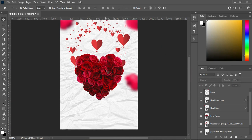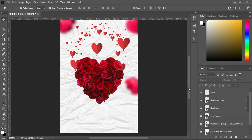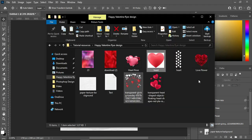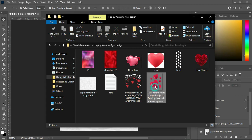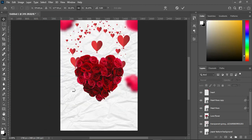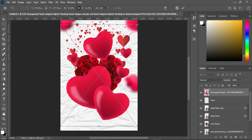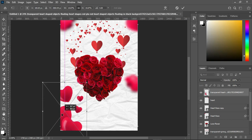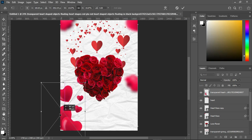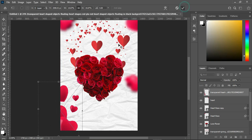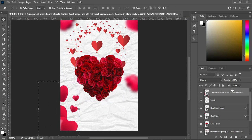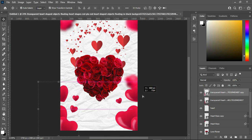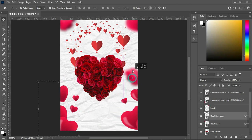The next thing I'm going to do is bring in another design element. I'm going to import this one and reduce the size, then position it. Press Ctrl+J to duplicate, or drag it to the new layer icon. Take this one over here and drag the other one up like this.